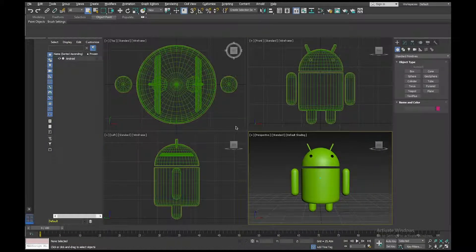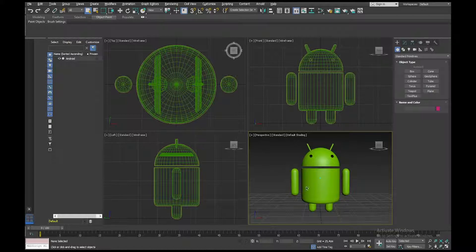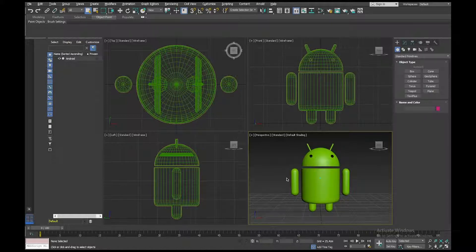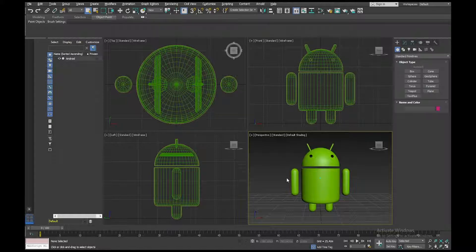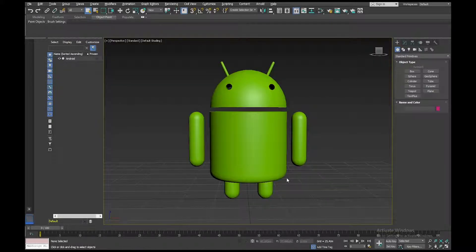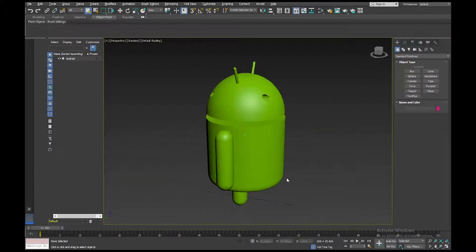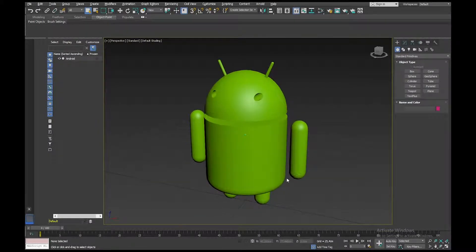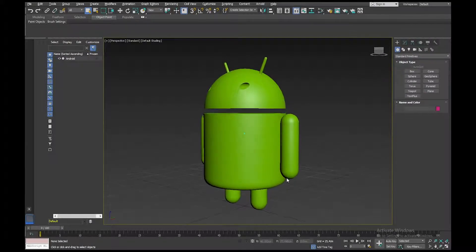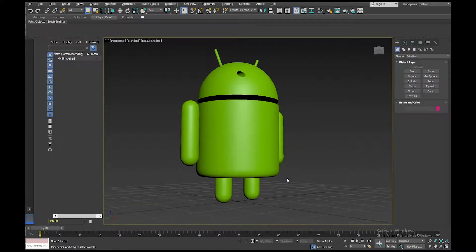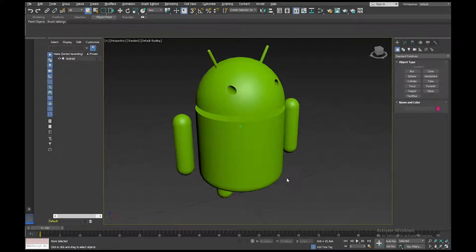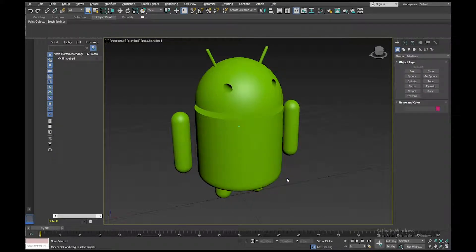This is a very quick tutorial on how to create a section out of a 3D object. So I have here a very basic model, similar to the one that you would have created in Learning Unit 1 of the Android logo.